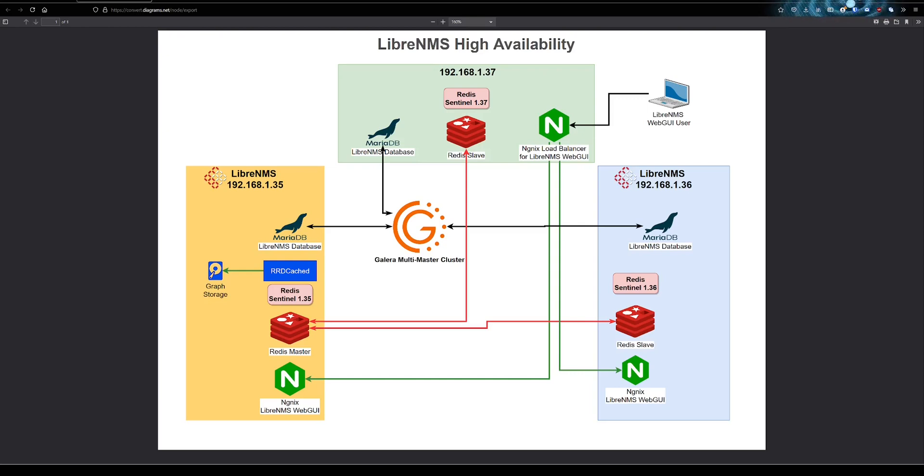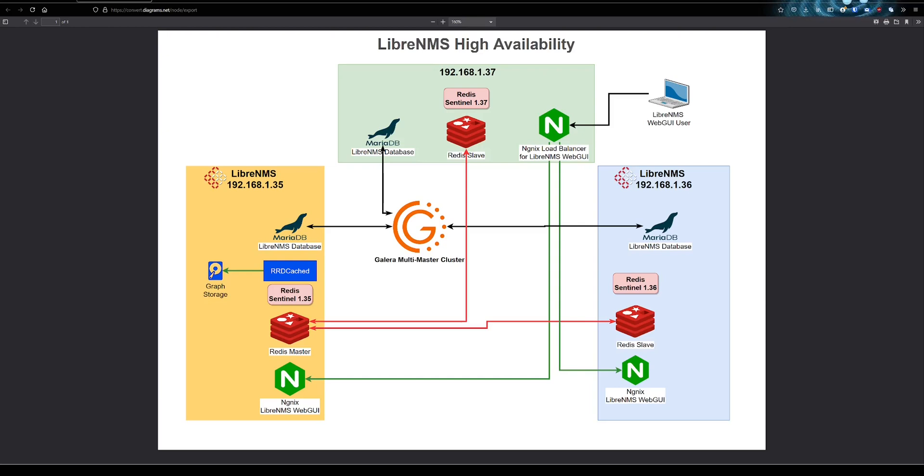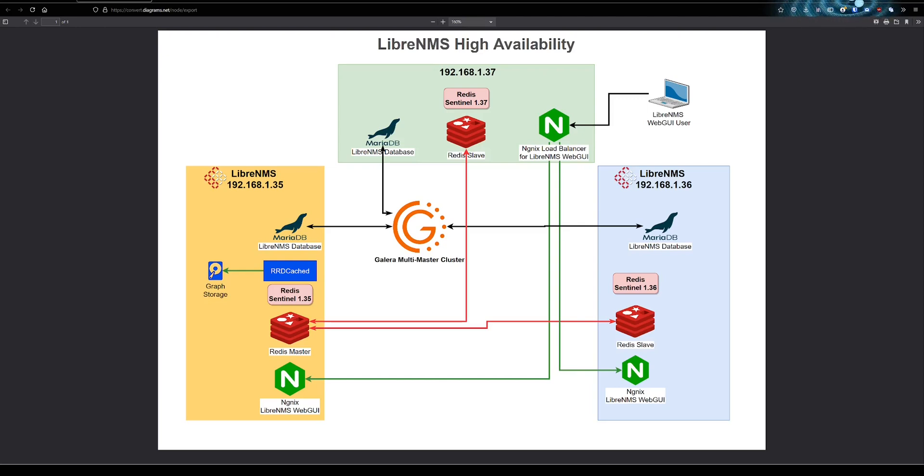We're going to start here with MariaDB and the database. If you're going to pick one thing to make highly available, it would definitely have to be the database. If LibreNMS loses access to the database, all this other stuff almost doesn't even matter because LibreNMS can't do anything without access to the database. So definitely keeping that working is the priority.